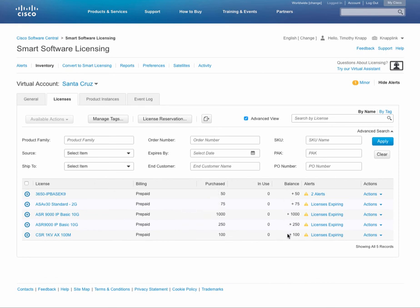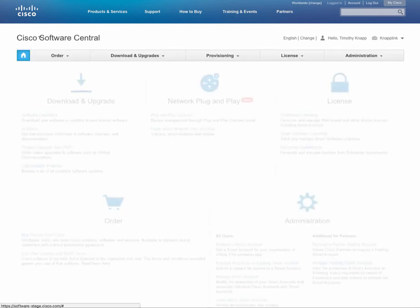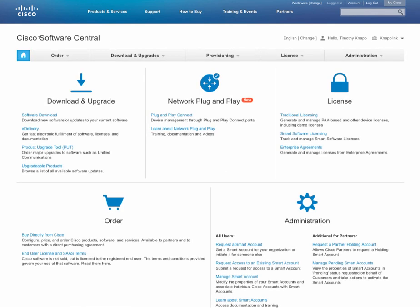So again, you don't have to go and select them one at a time. You can grab multiple entitlements and move them from one virtual account to another. And all of this is available on Software Central. That's software.cisco.com, your primary spot for managing your Cisco licenses.